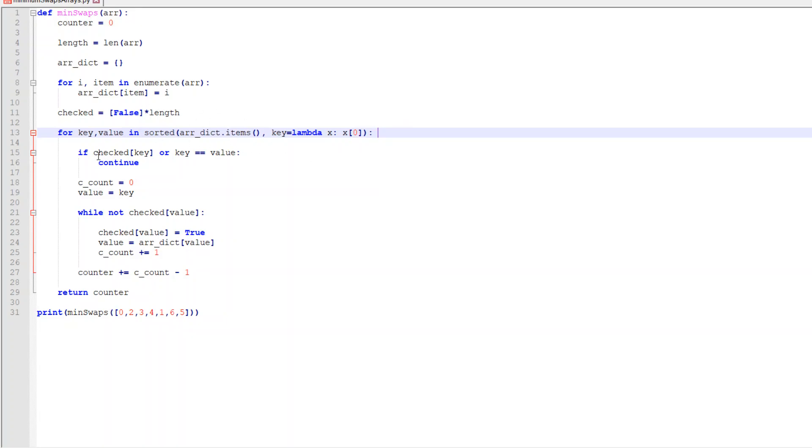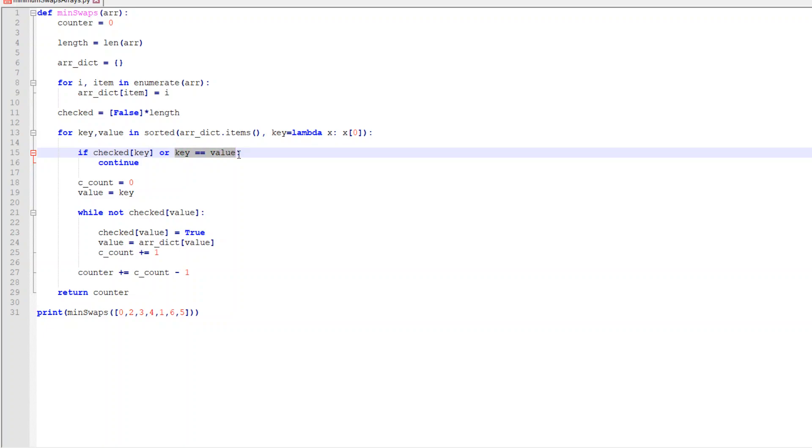So now we go through, have we checked it? If we have checked it, then we don't need to look at it. Or if the key is already in its correct spot, then we don't need to look at it as well. So we're just going to continue and move on to the next element.